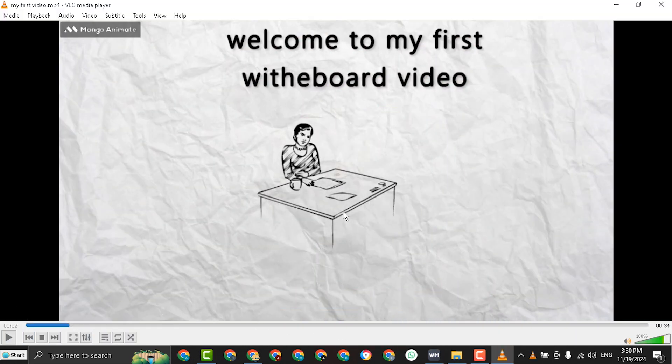And if you have any question, write it in a comment. And thanks for watching.